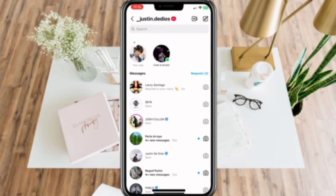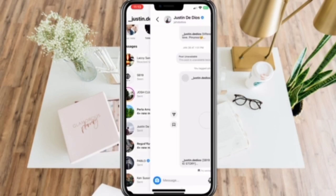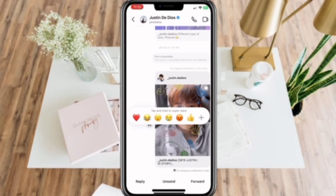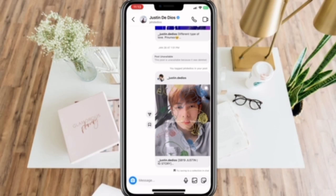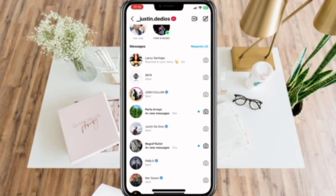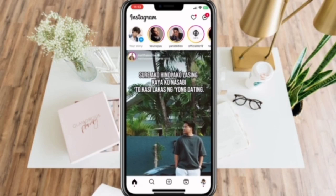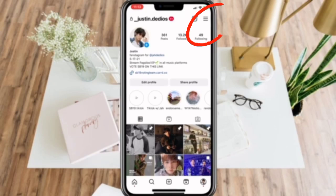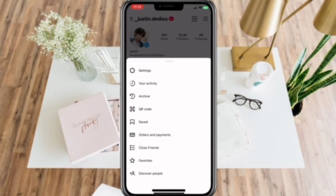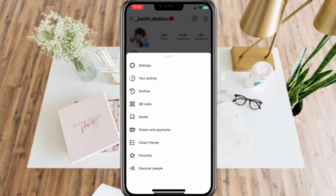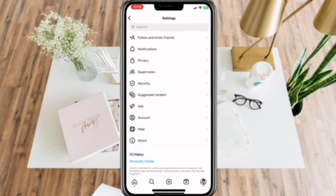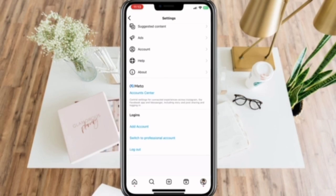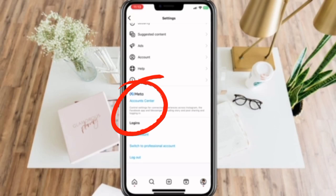To have this kind of Instagram Messenger, go to your profile and click the three lines on the upper right corner of your screen and click Settings. Scroll down and select Meta Account Center.